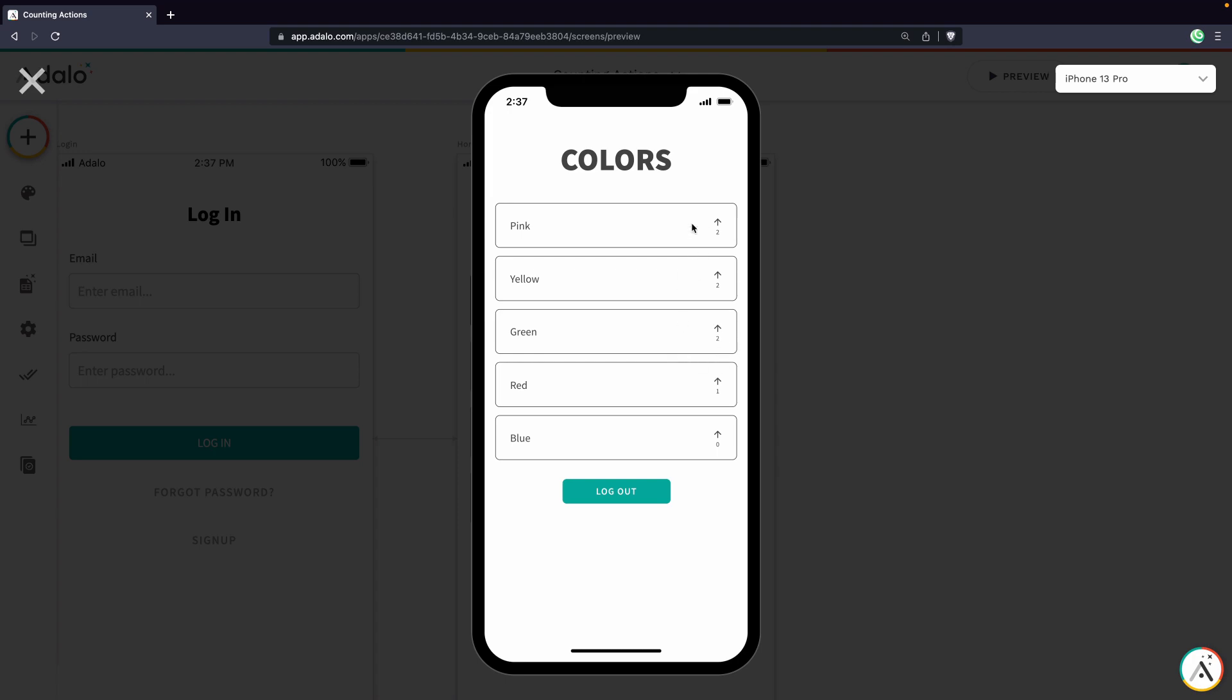I've already upvoted pink and yellow. So if I tap on those, it's going to do nothing. You could add an action to actually decrease the count if you wanted to do it that way. But this is the feature we're going to build out. So let's get started.